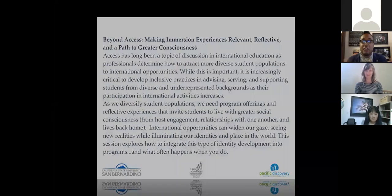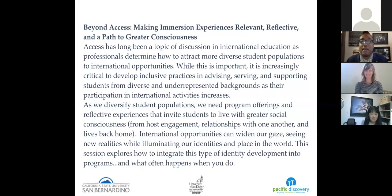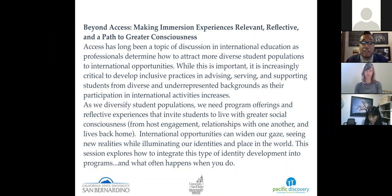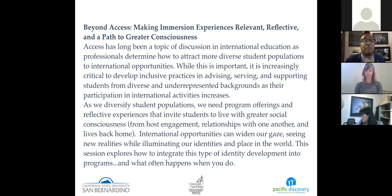Access has long been a topic of discussion in international education as professionals determine how to attract more diverse student populations into international opportunities. While this is important, it is increasingly critical to develop inclusive practices in advising, serving, and supporting students from diverse and underrepresented backgrounds as their participation in international activities increases. As we diversify student populations we need program offerings and reflective experiences that invite students to live with greater social consciousness from host engagement, relationships with one another, and lives back at home.